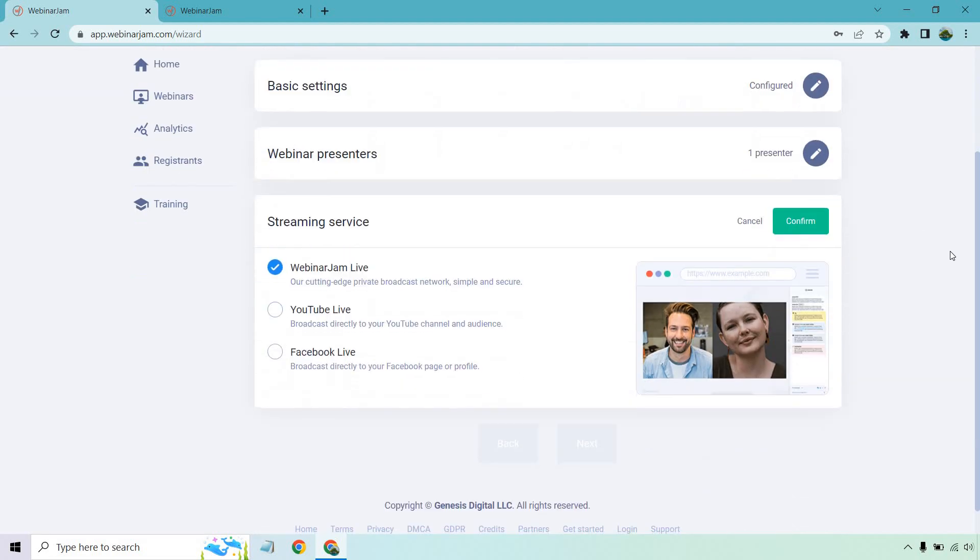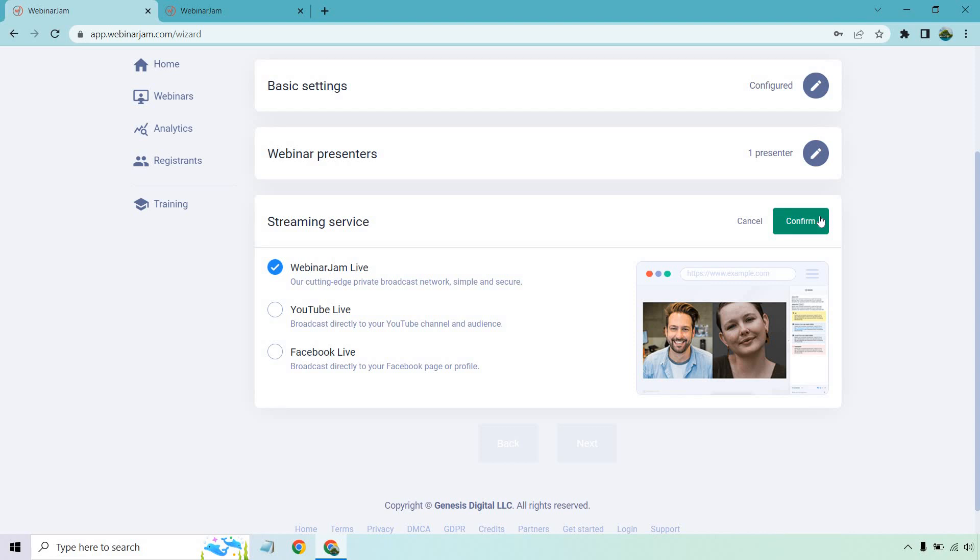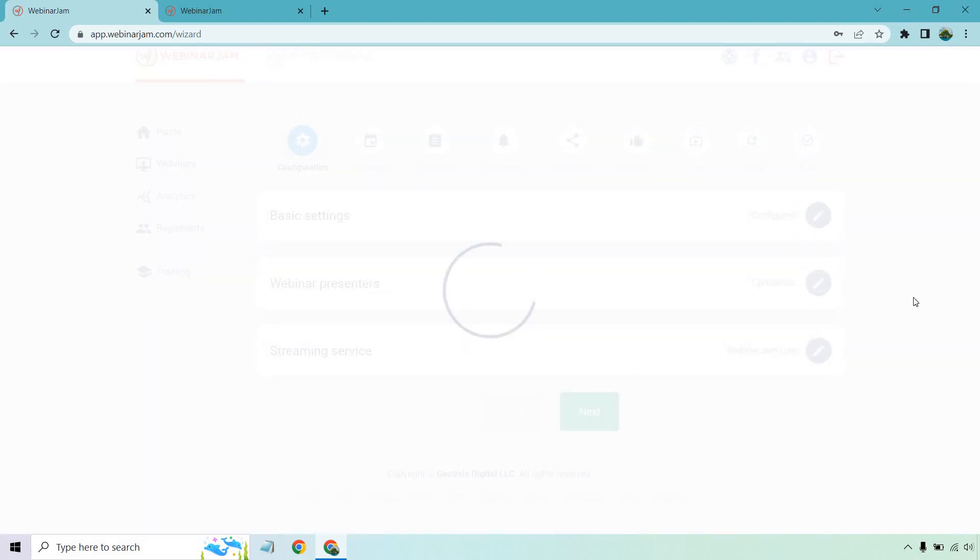And of course, the streaming service. This is going to be a big one. There's Webinar Jam Live, our cutting edge private broadcast network, simple and secure. You can use YouTube Live or Facebook Live. Just for the sake of going through, let's click on one there and click next.